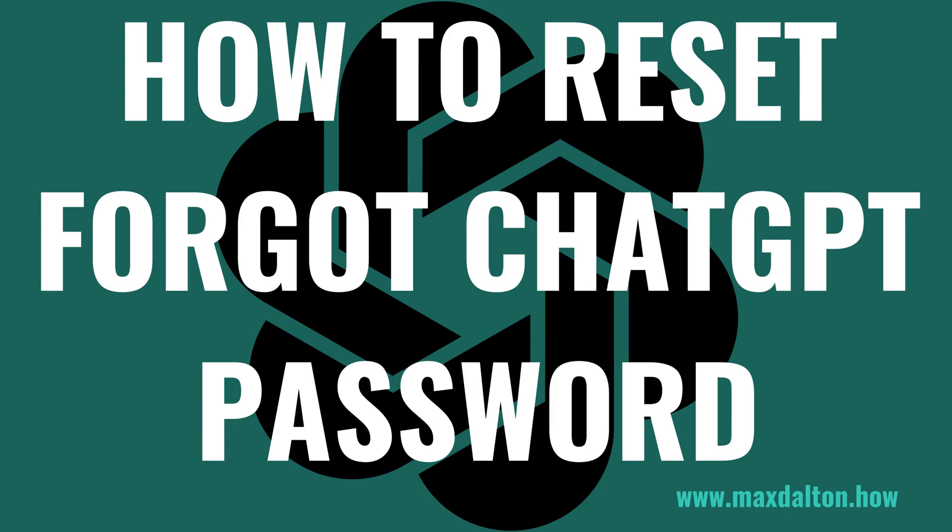I'm Max Dalton, and in this video I'll show you how to reset your OpenAI ChatGPT password if you forgot it.